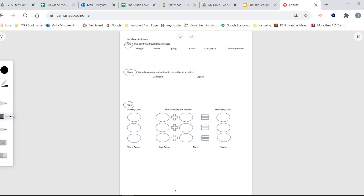Line can be straight, curved, or zigzag. It might be thick and thin, or hatch lines, crosshatch, or even contour lines. Straight lines just go straight. Curved lines might look like an S or a road that goes back into space - curly Qs are like little curved lines. Zigzag lines start off in one direction and then zag back and forth, zigging and zagging.